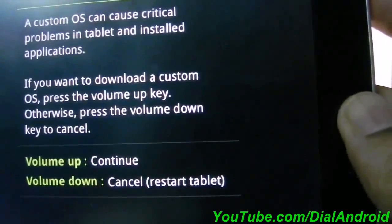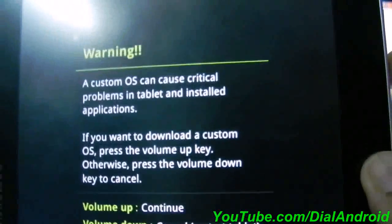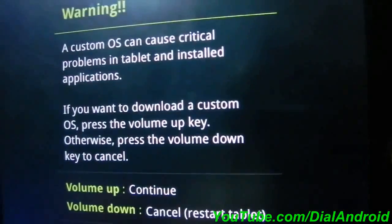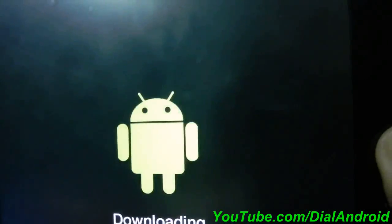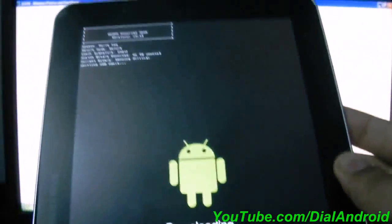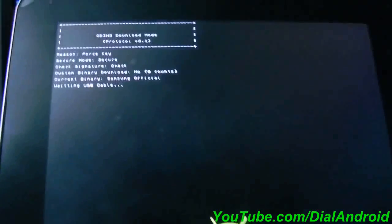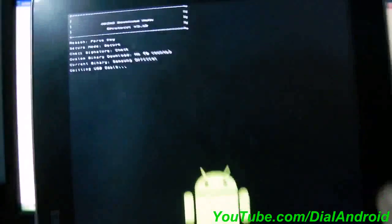Now you need to again press the volume up to confirm. Now your tablet is in the downloading mode.